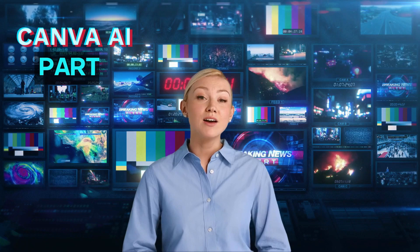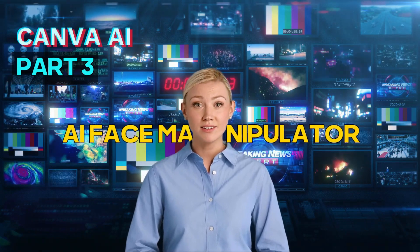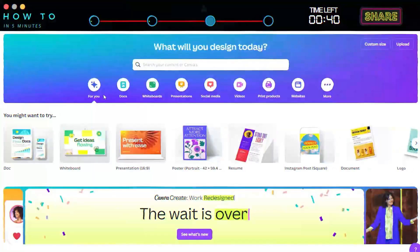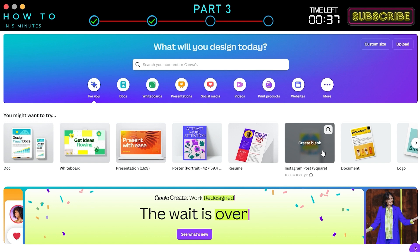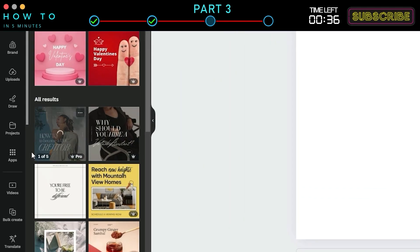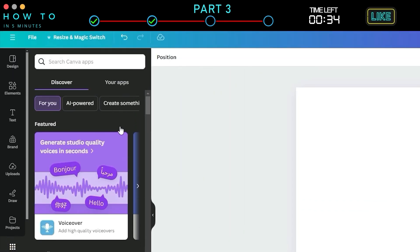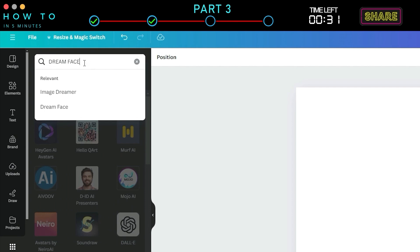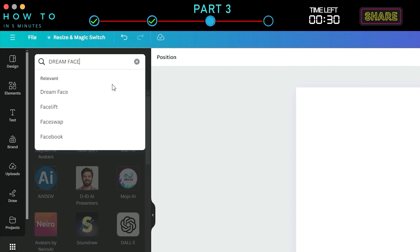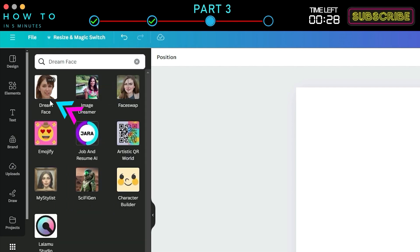Canva AI Part 3: AI Face Manipulator. To access this AI tool in Canva, go to the Design screen, then navigate to the Apps menu. Select the AI Powered tab and type Dream Face. Click on the Dream Face icon to open this AI tool.